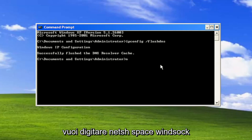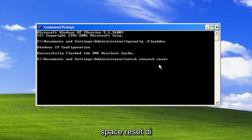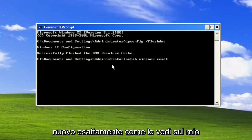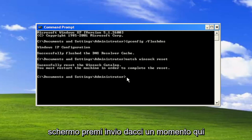Now type in netsh space winsock space reset, exactly as you see it on my screen. Hit Enter.